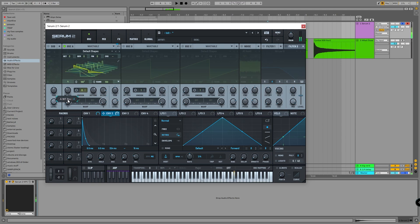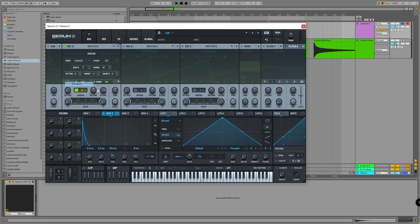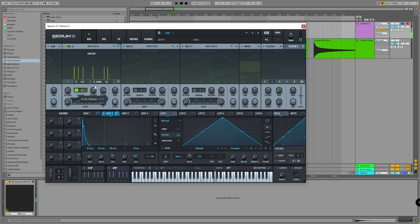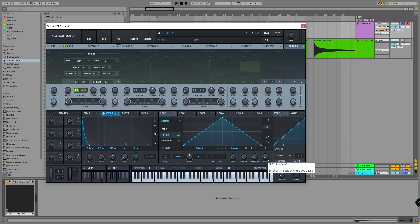We can go real crazy with it — for example, set it to random mode so it randomly detunes all the notes every time you press a new note. This is a great thing to learn because of what it teaches you about what's possible with very simple things: basic waveforms, detuning, and then some extreme EQ and distortion.